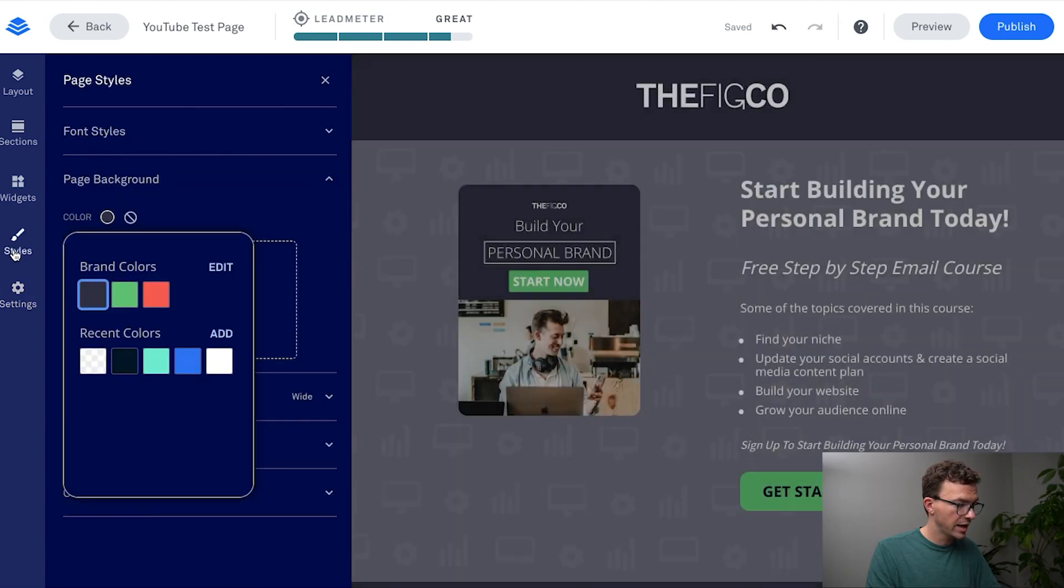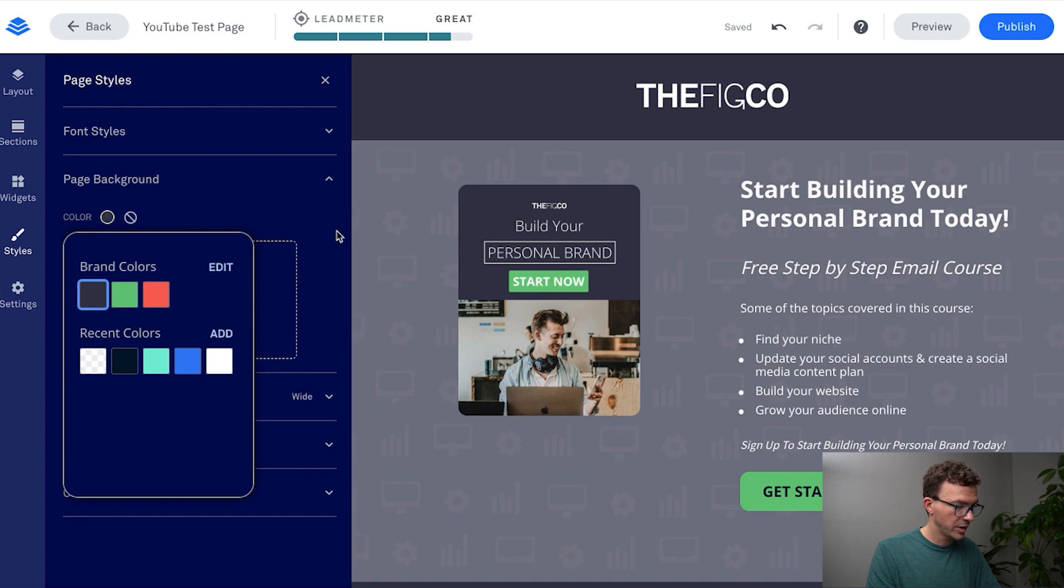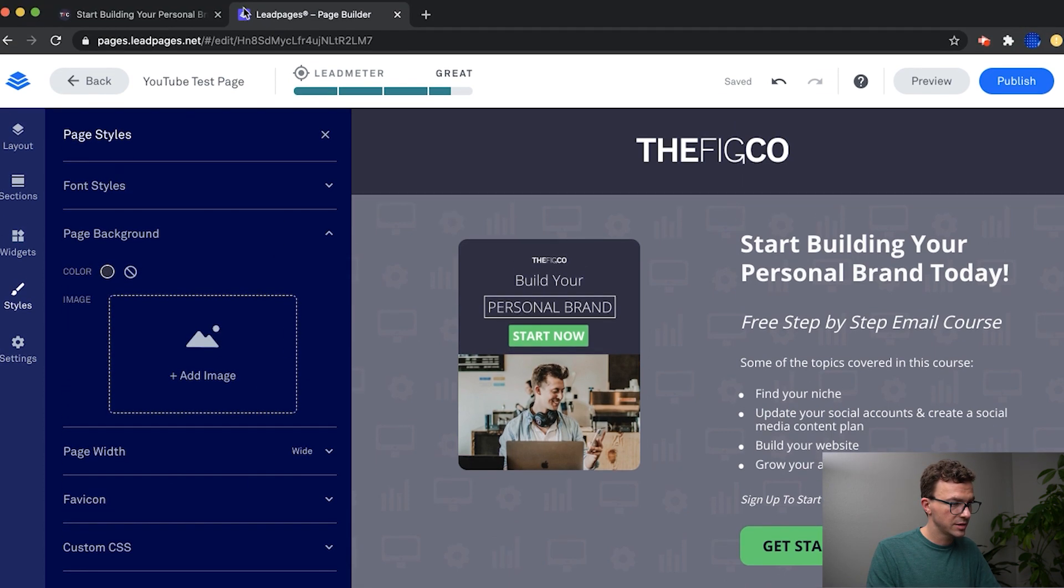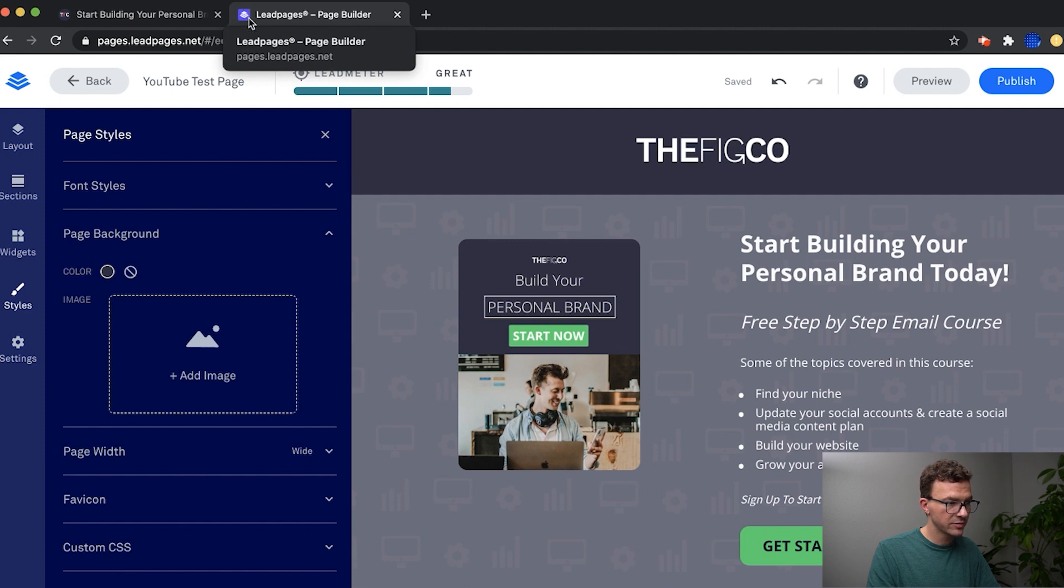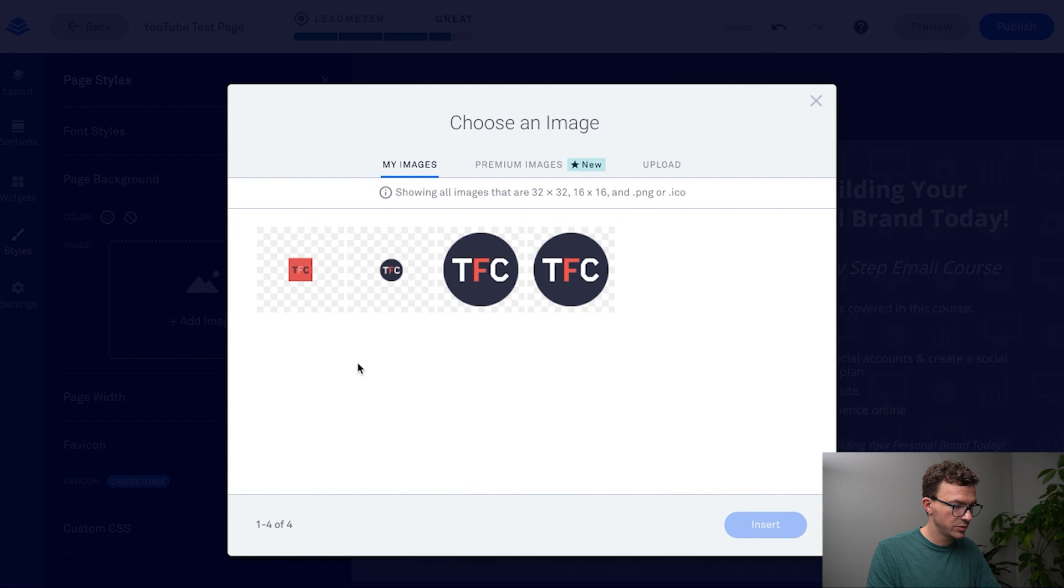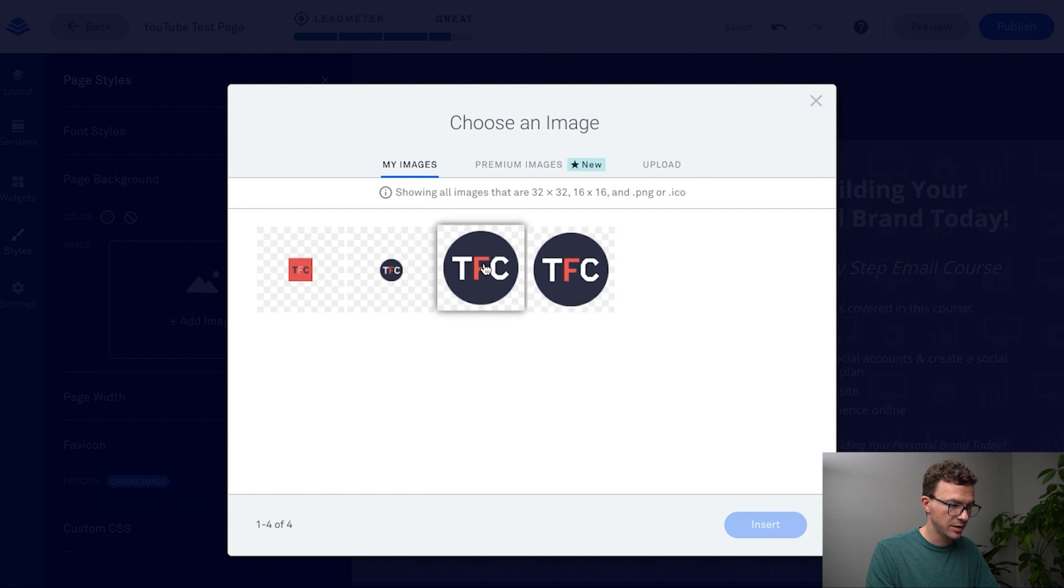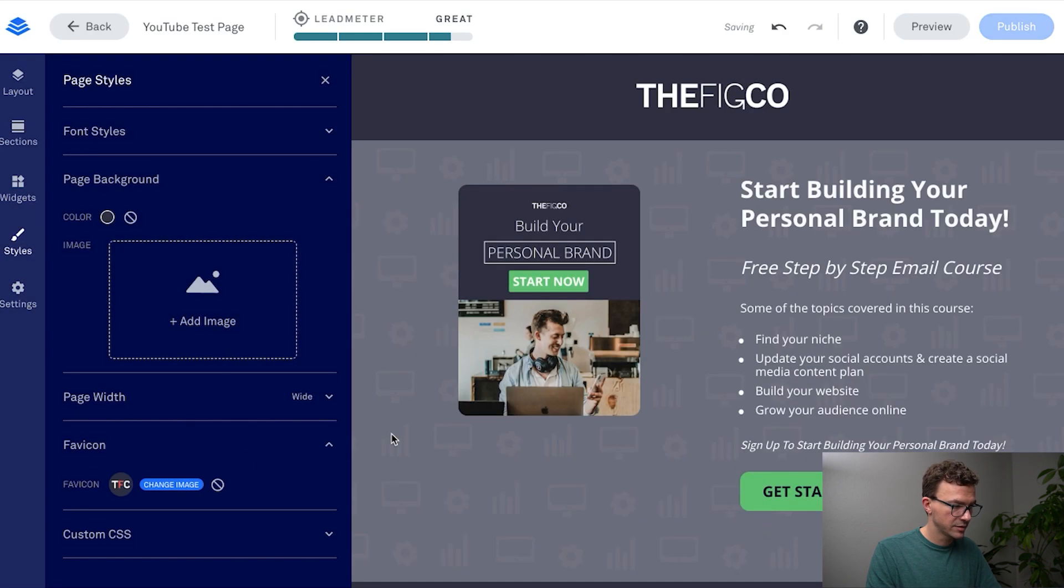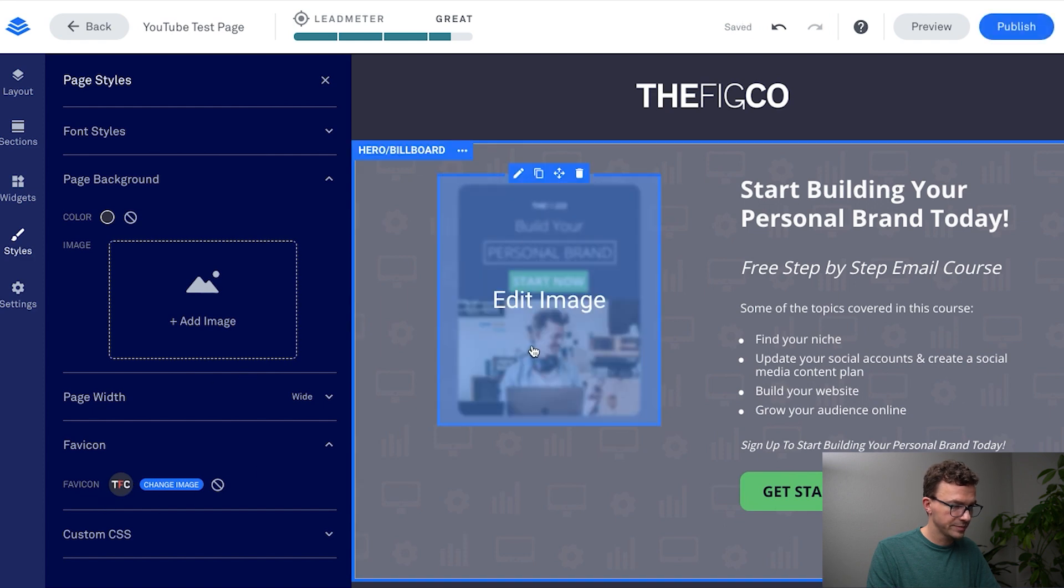In styles for the entire page, one of the things that I forgot to mention, so favicon. Right now you can see it's the Leadpages favicon right here. But if you want to update one for your brand you can go to choose image and it's going to go through all the images you have saved that are either 32 by 32 or 16 by 16. So we can select this, insert. Okay now it has our favicon saved.